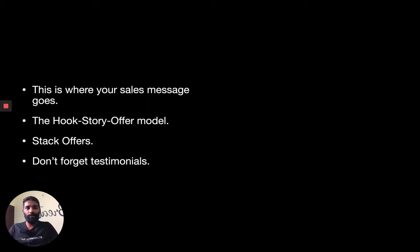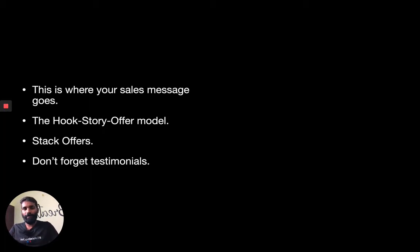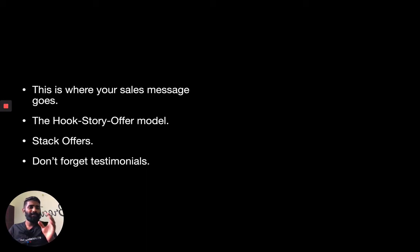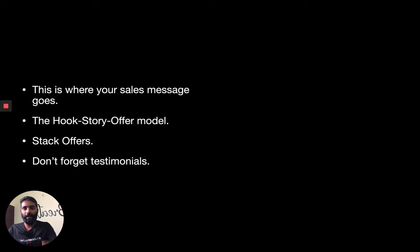After listening to the story, they are almost convinced, and now you show the offer. The offer is a combination of your product and the bonuses. Only after the story do you actually show them the offer. And please don't forget testimonials — testimonials play an important role.